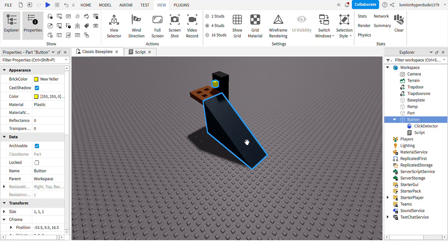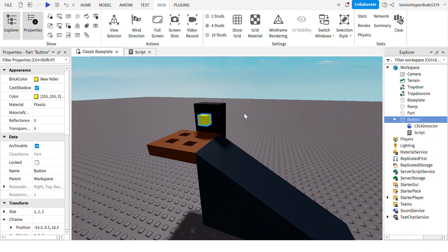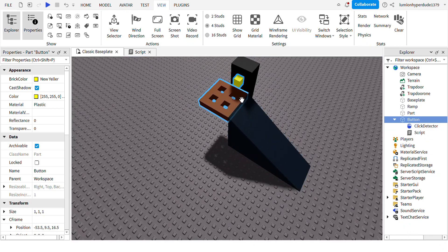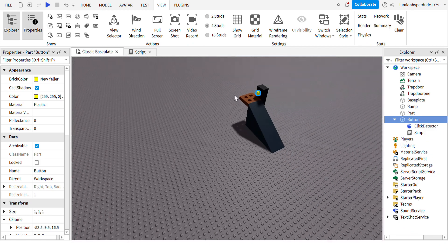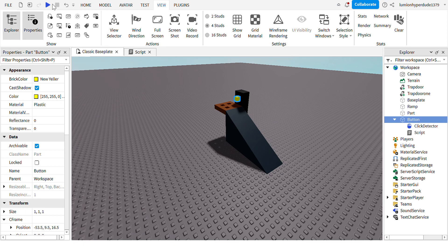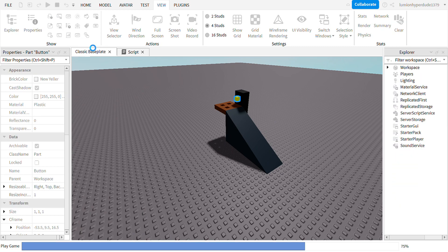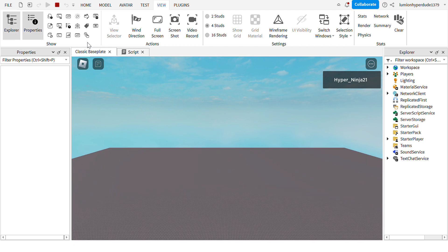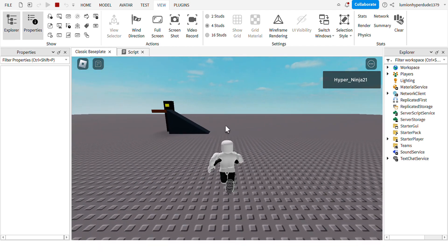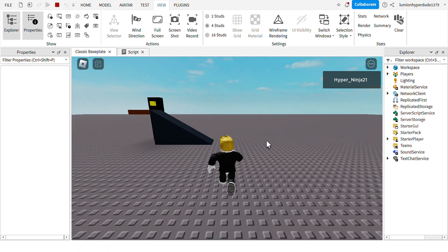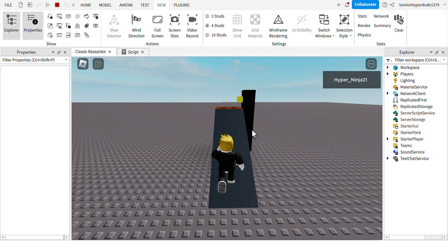Hi guys, it's HyperNinja here and today I'm going to be showing you how to make a trapdoor that opens and closes by clicking a button. It's quite a specific topic but you can change this into many other things.